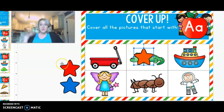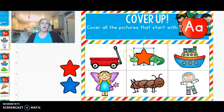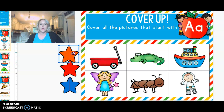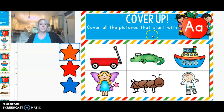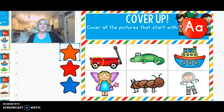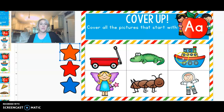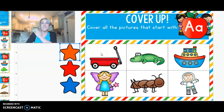Hey friends, Miss Hendry here. Alright guys, so we're going to go over the letter A that says A. We're going to look at each of these pictures and see which one has the A sound at the beginning.